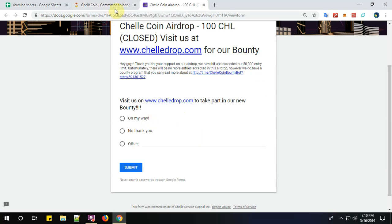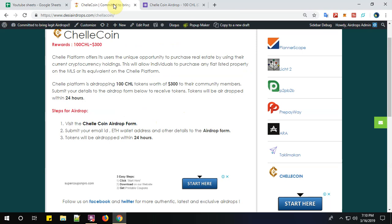That's all, guys. For more latest airdrop videos, please subscribe to Desi Airdrops YouTube channel. For your reference, we have given the link below. Have a happy airdropping. Bye bye.